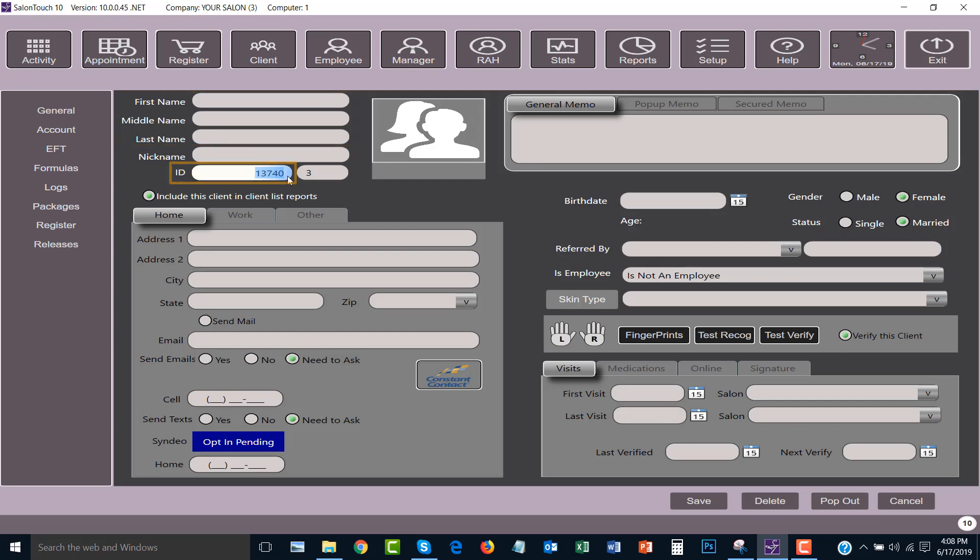The ID is an automatically generated number by SalonTouch for a client. Every time a new client comes into the salon a new ID will be issued for that client. You do have an option to put in your own ID number for the client. SalonTouch has a feature so that you can enter a number that has already been given to another client.